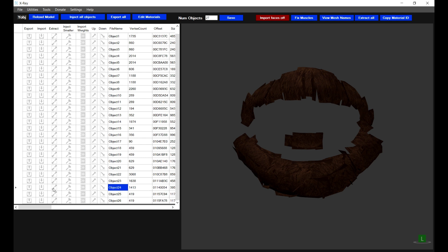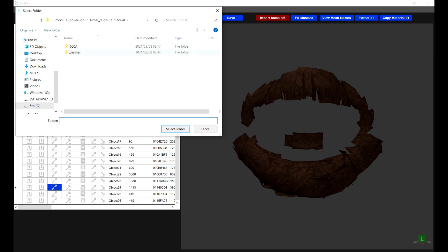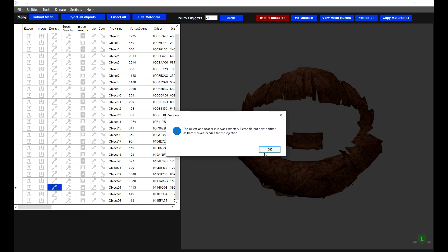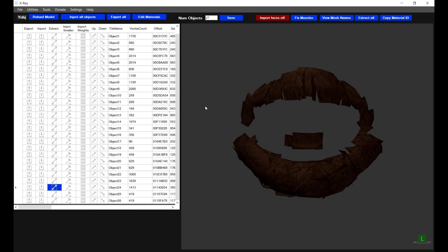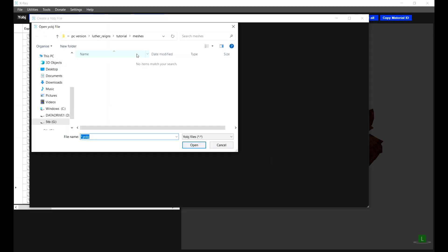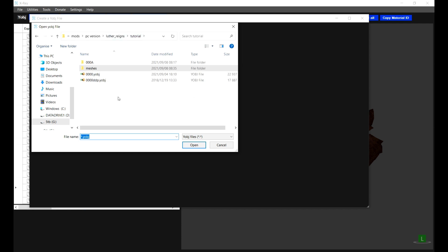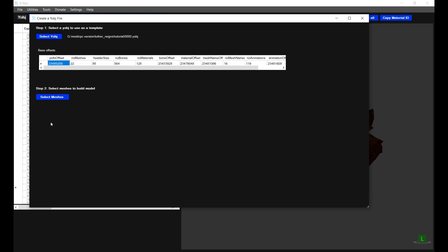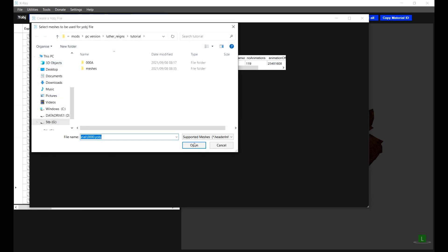I'm going to click on Extract and put this also in the meshes folder and click on Select Folder. Thereafter I'm going to create a new Y object file, which you can do via File > New Y Object File or Ctrl+P. We need to firstly select the base Y object file that we're going to be utilizing, so in this instance it's our LutherReigns model. Thereafter I'm going to select the meshes I want to use for the creation of the Y object.